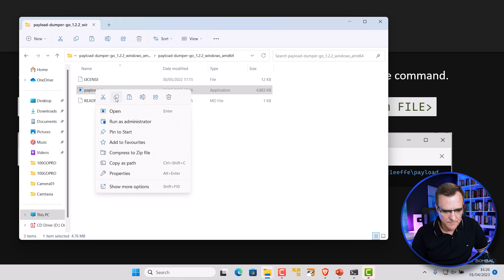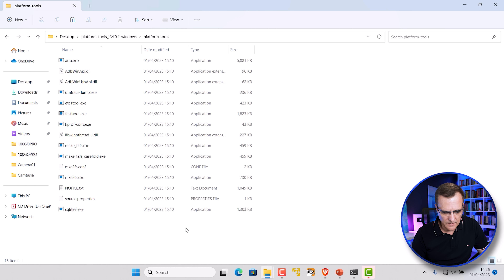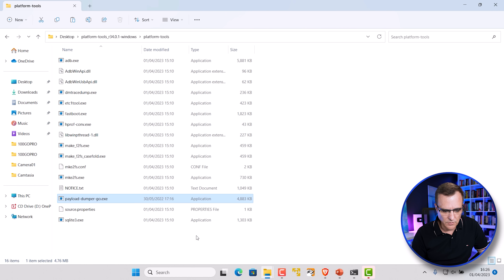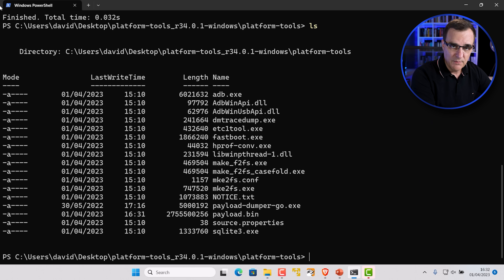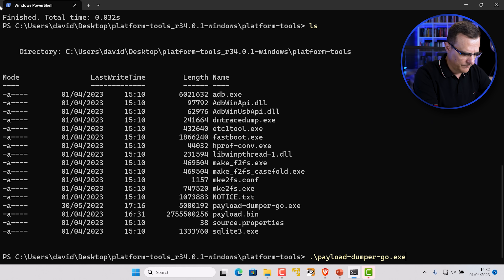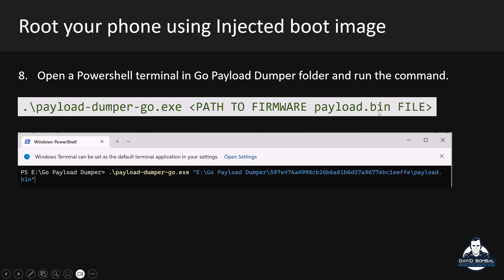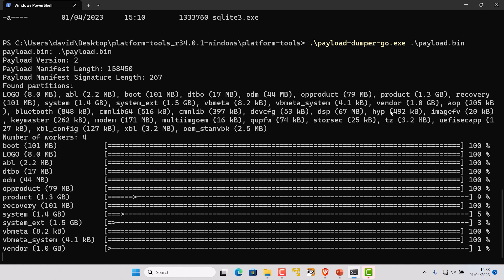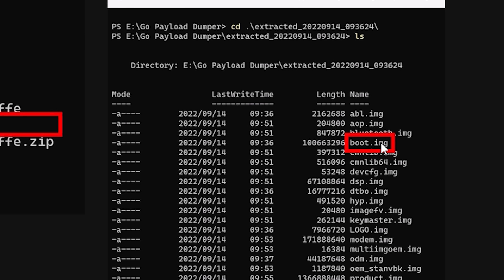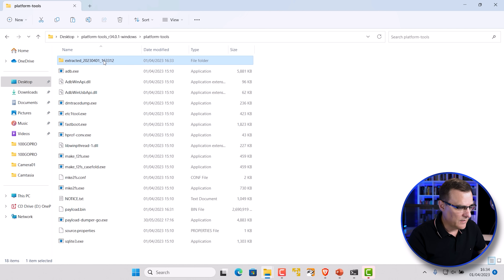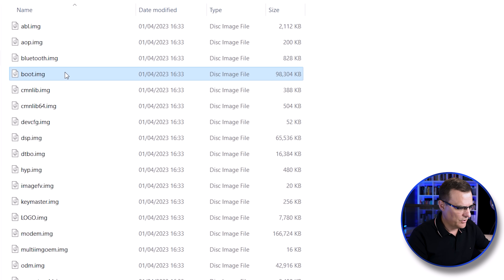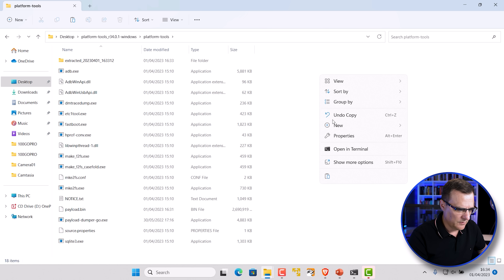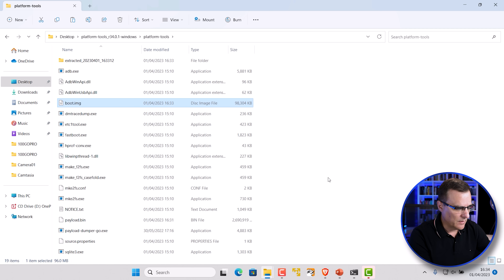Copy the payload dumper tool into your platform tools directory. In a terminal in that directory, use the command 'payload-dumper path/to/payload.bin'. The files will be extracted. The file we actually want is the boot image file. Under the 'extracted' folder, find the boot image and copy it into the platform tools directory so all files are in one place.